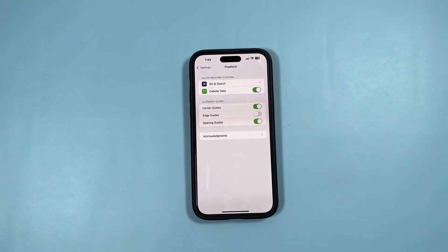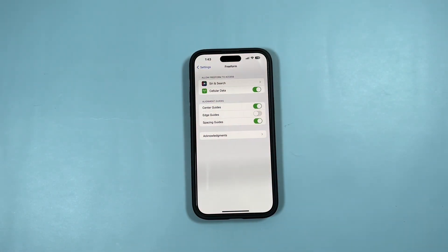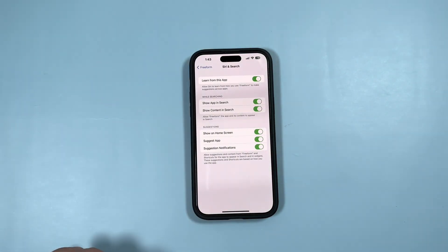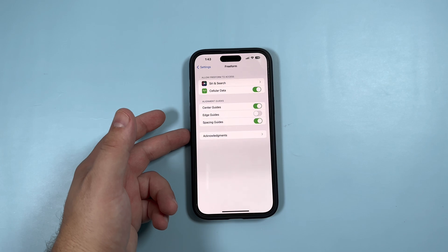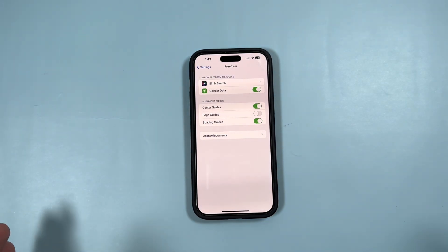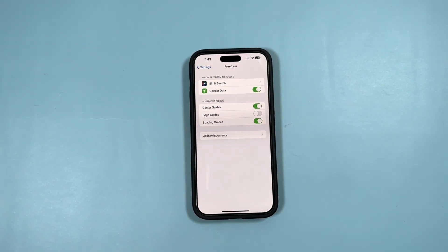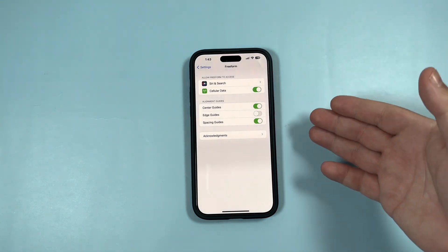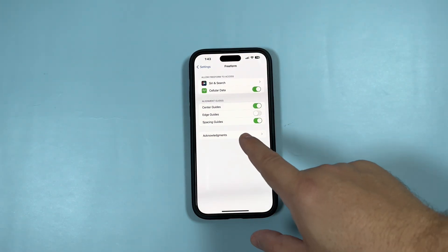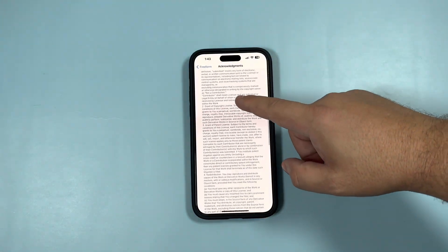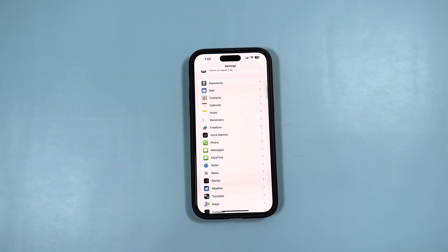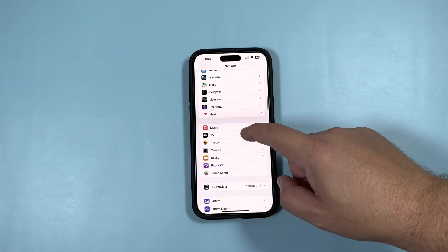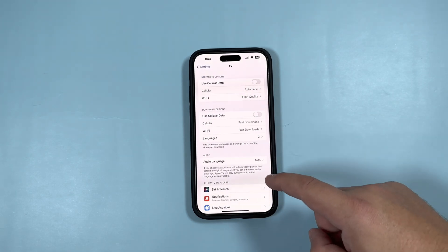As we talked about, you have that new Freeform option here in Settings, and it gives you a couple of detailed options — if you'd like to utilize Siri and Search for this, Cellular Data, and then alignment settings for the Freeform platform itself: center guides, edge guides, spacing guides. And then we have Acknowledgements at the end, which is just your traditional terms.